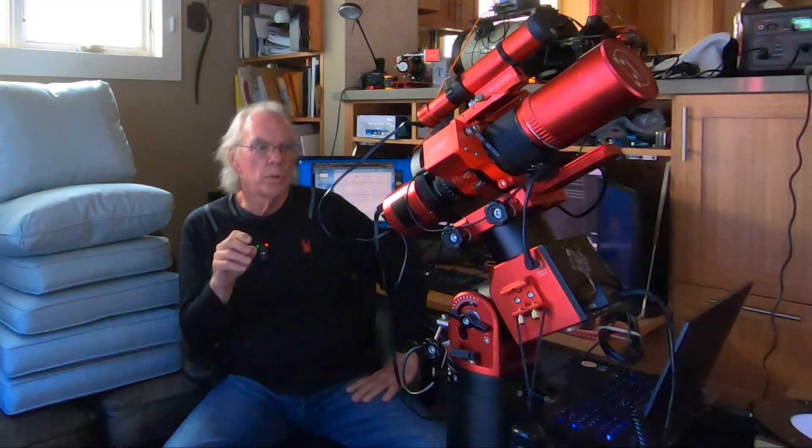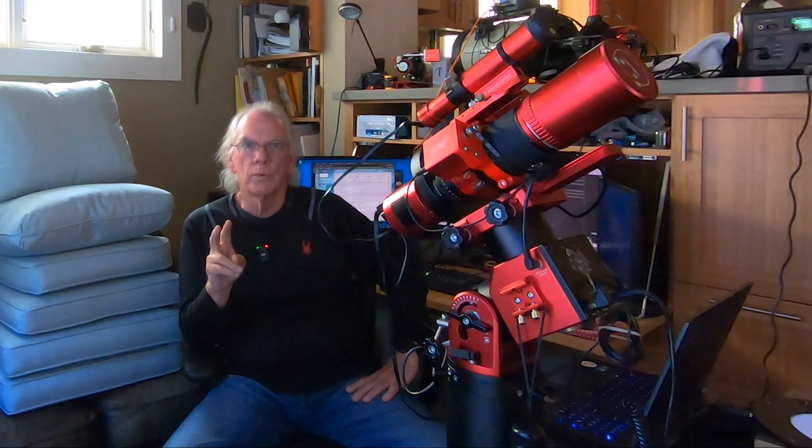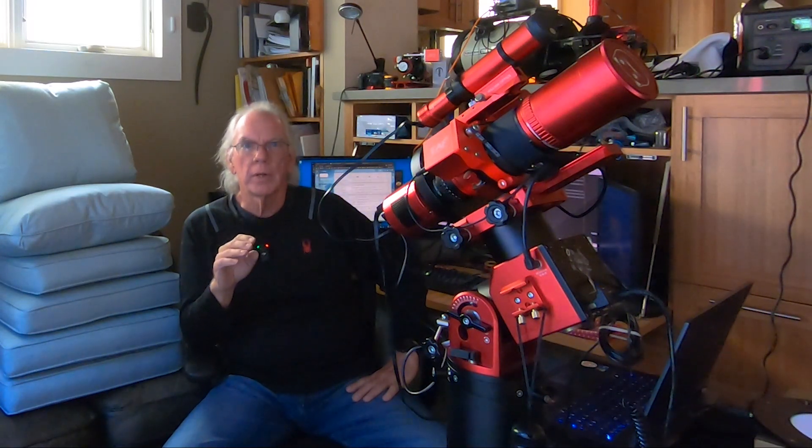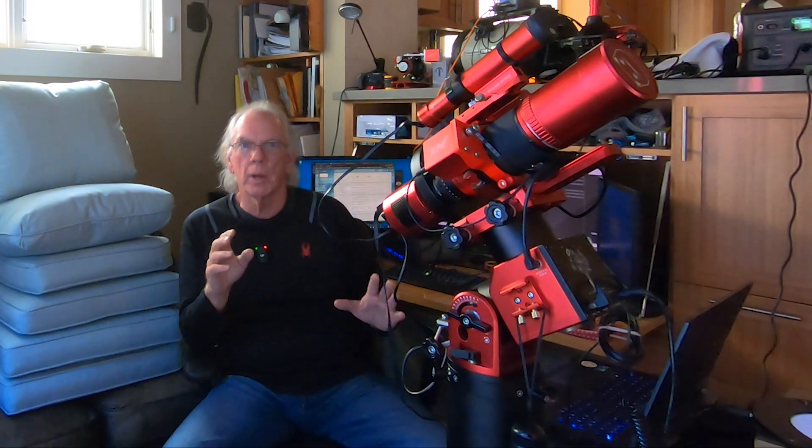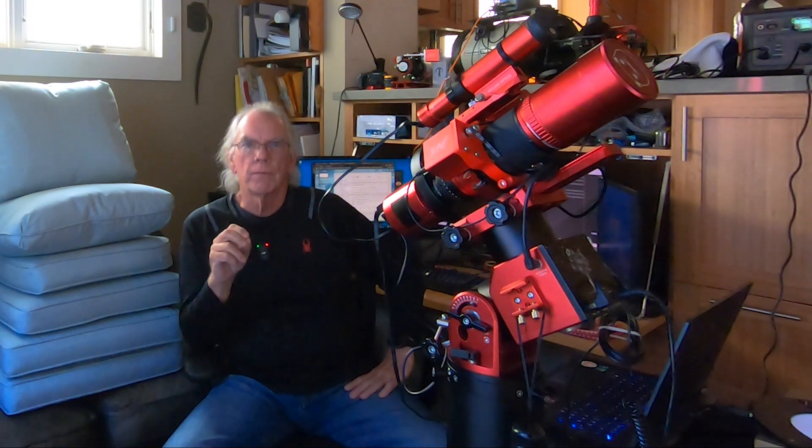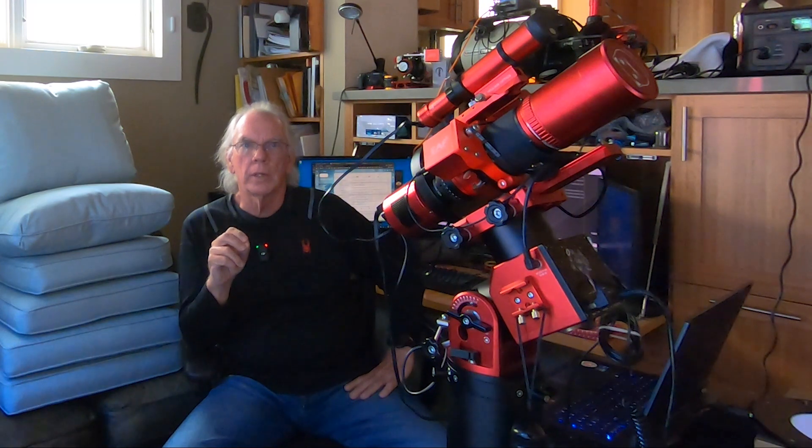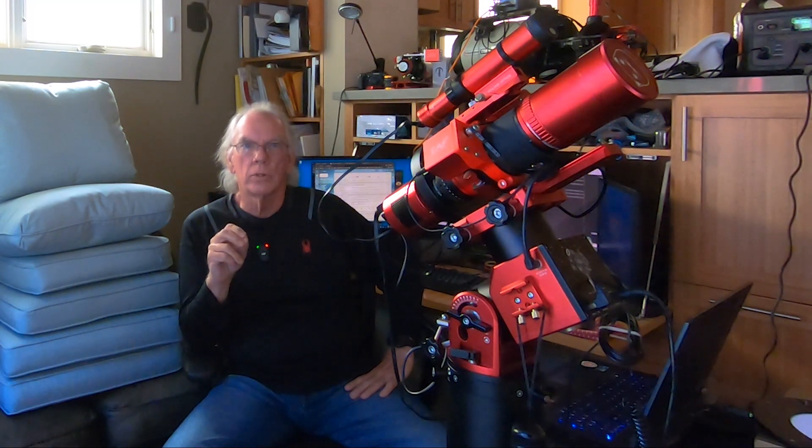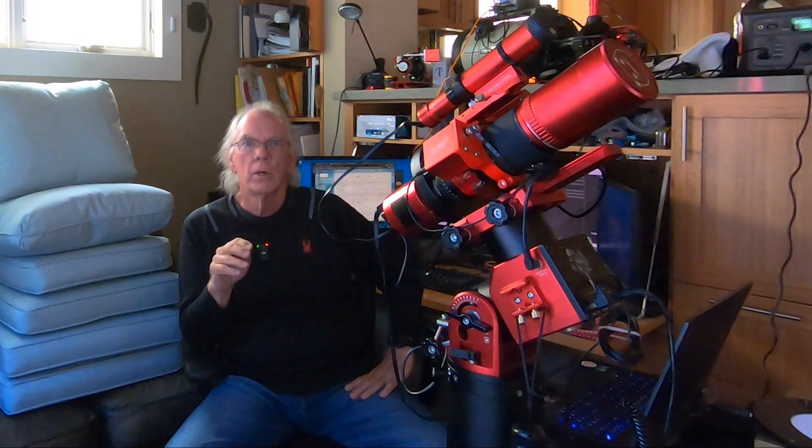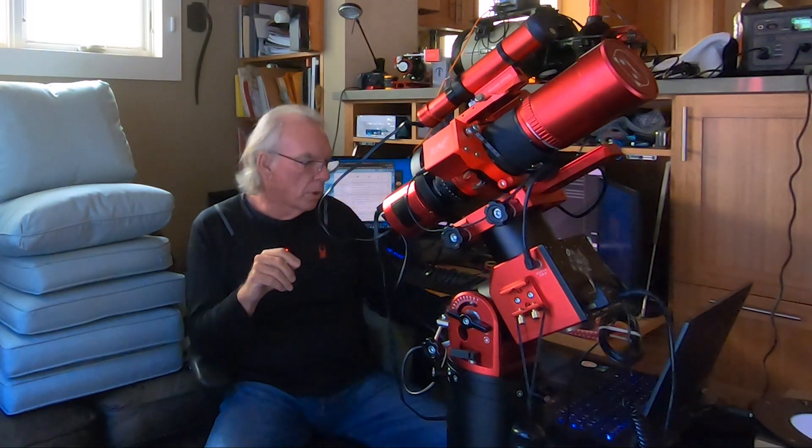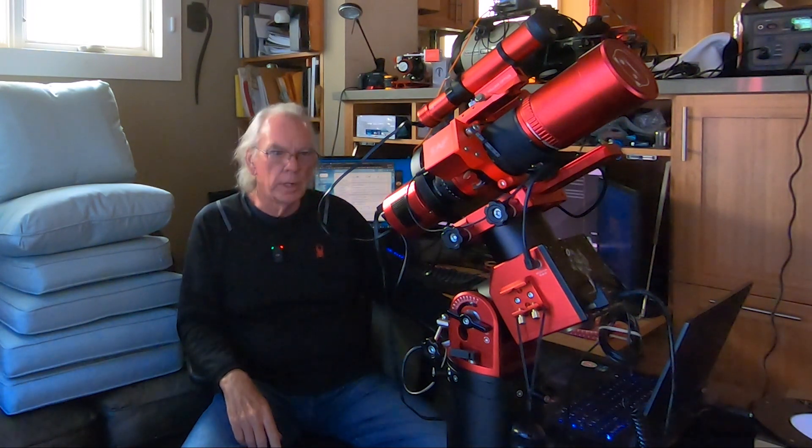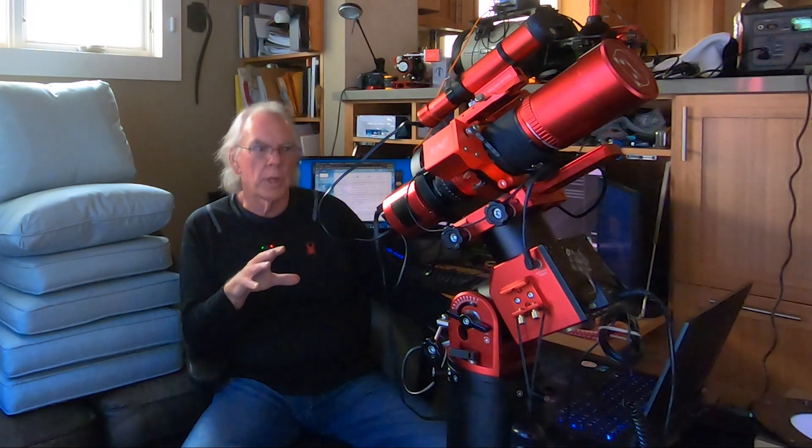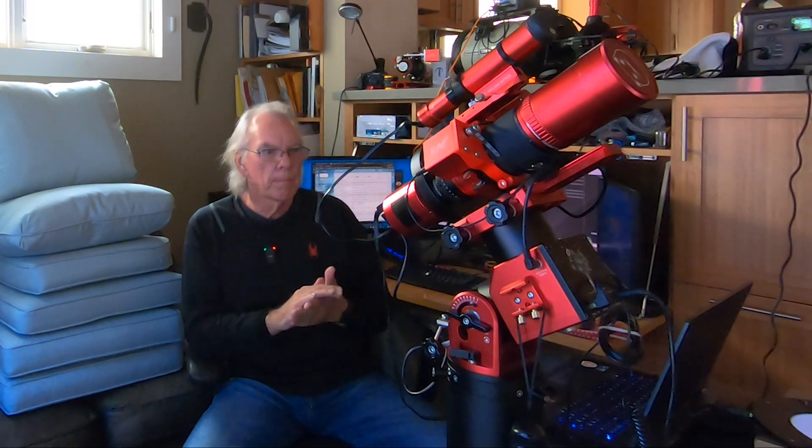After using the ASI Air for a while, I have two of them, it's a very capable platform, a great solution based upon what your needs are. But there's a few things that I would like to have had the ASI Air do that it does not do, but I can get those things done in NINA. So I've been working here with NINA, getting familiar with how to manage the AM5 mount through NINA.